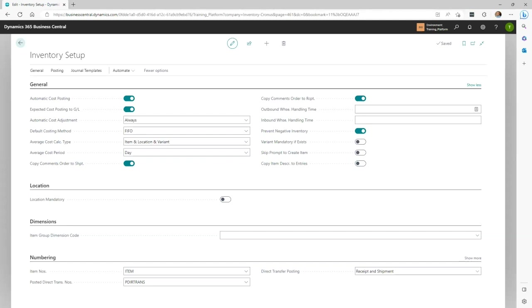We also recommend that automatic cost adjustments should always be set to Always. This will automatically adjust any item value entries when an item transaction is posted, and it also ensures correct inventory valuation in the general ledger.